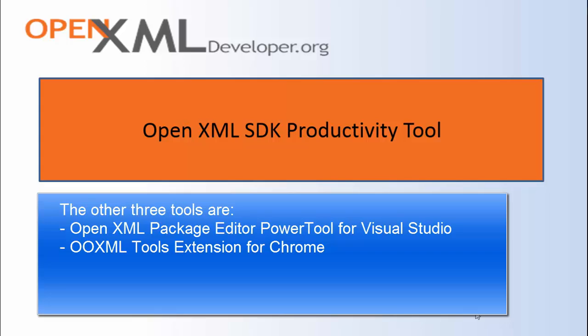Another tool that can help, which is totally free and also is available on all platforms, is the OOXML Tools extension for Chrome. That enables you to drag and drop OpenXML files onto Chrome and explore all the parts and look at the markup inside those parts and edit the markup inside those parts.